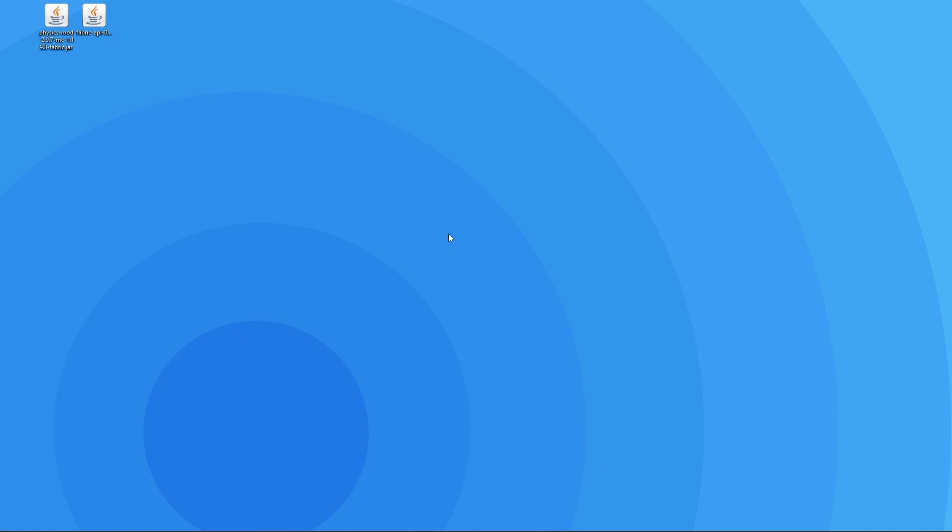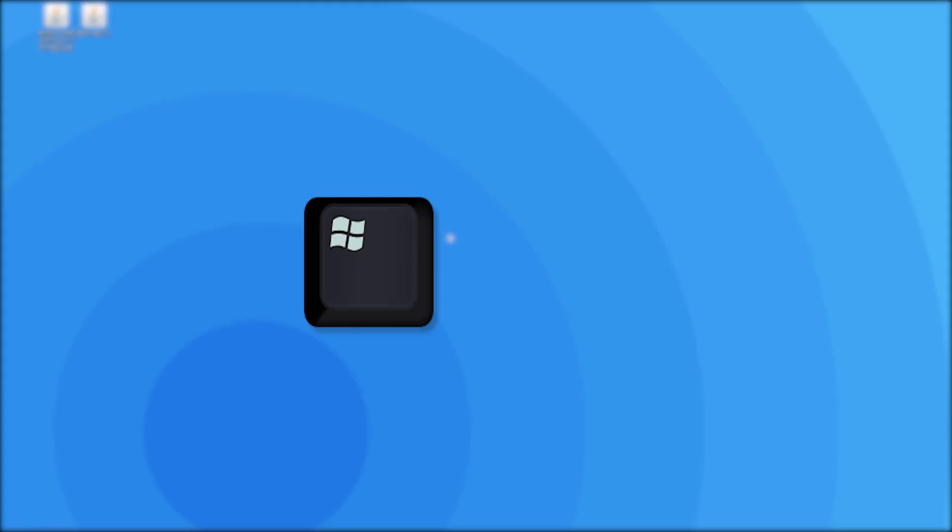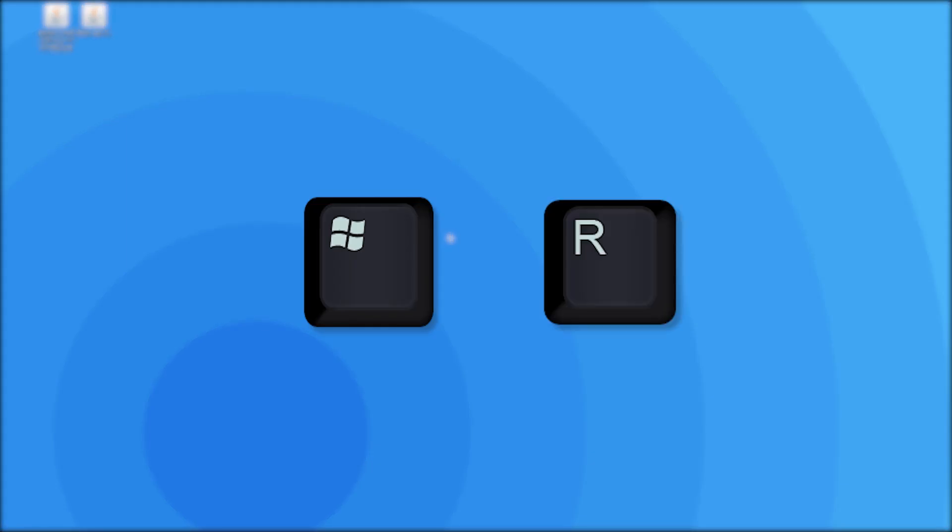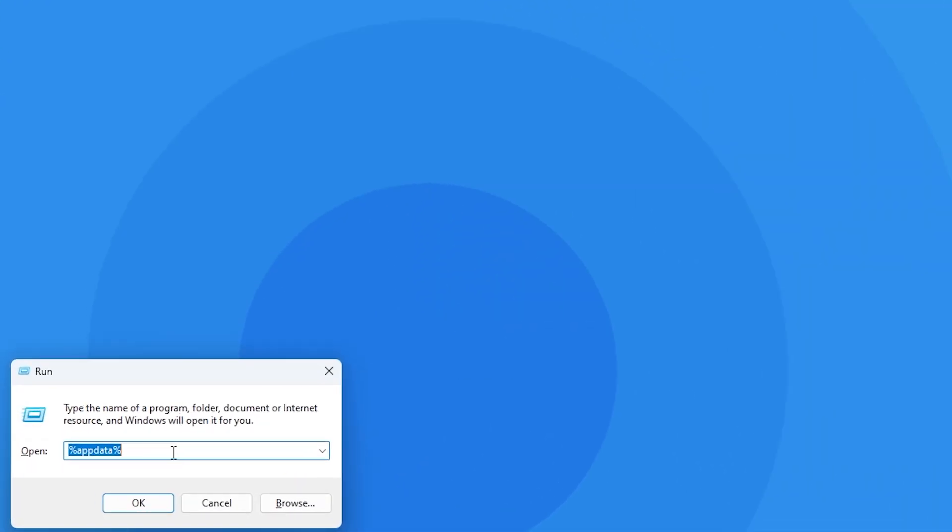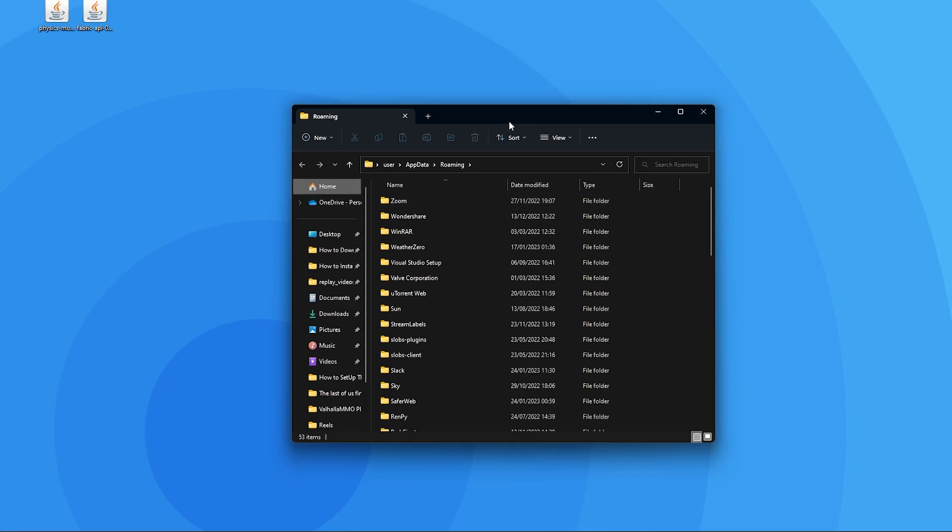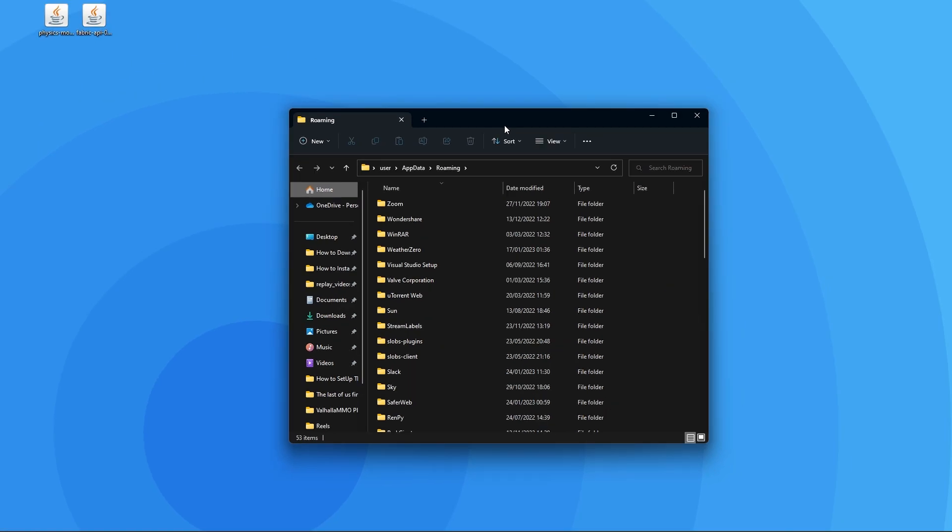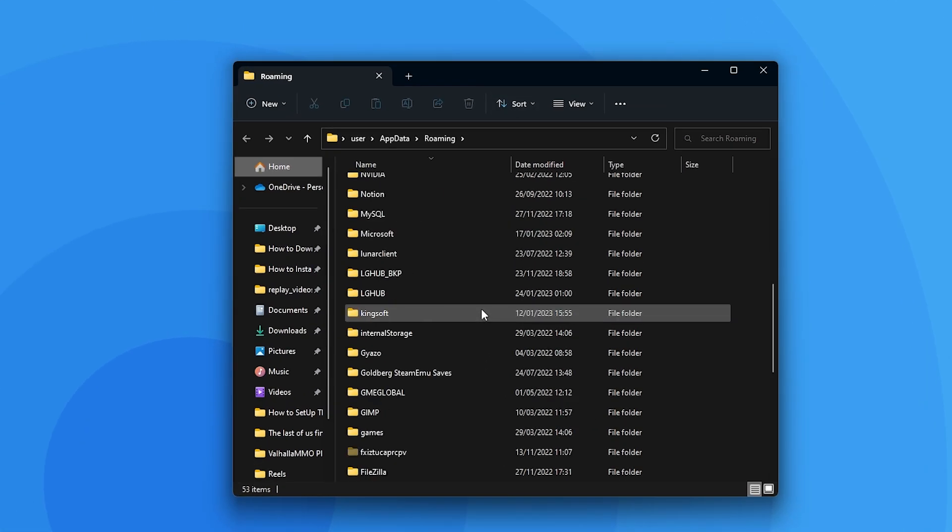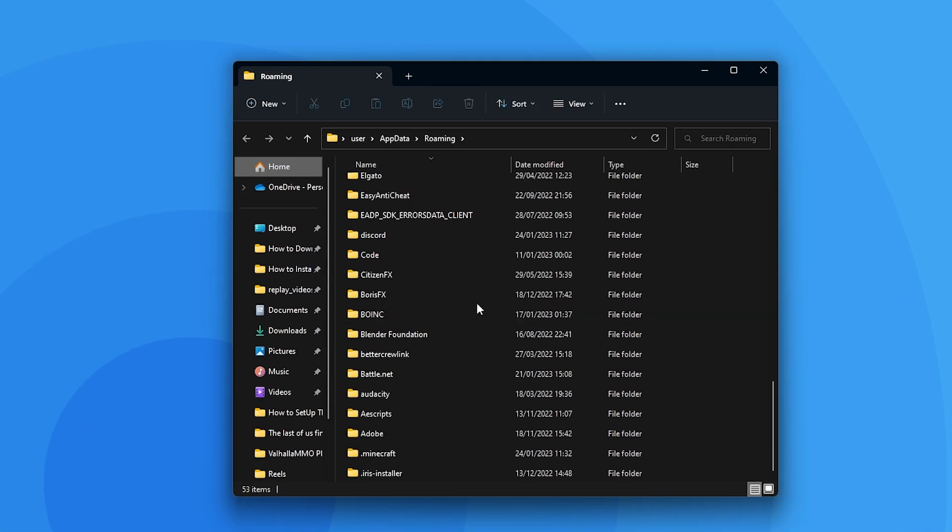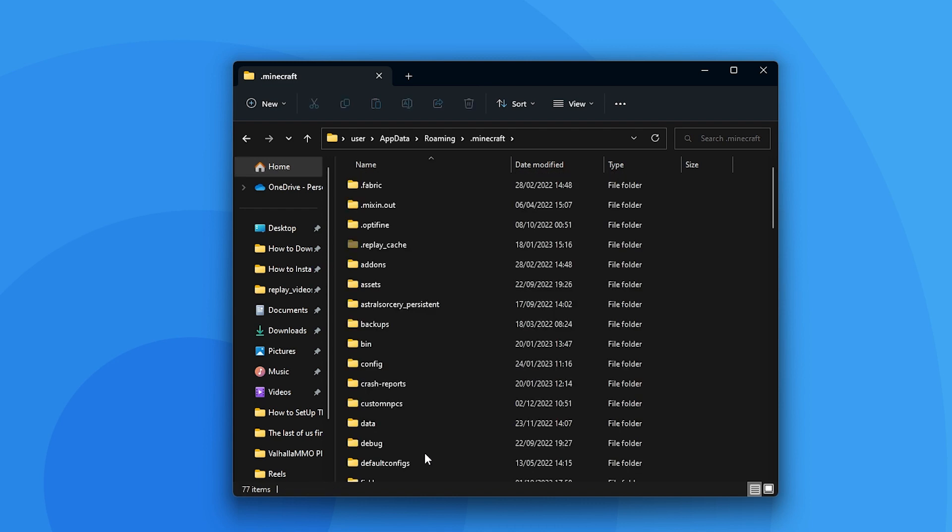Now that you've downloaded the mod and installed Fabric or Forge, you'll need to drag the mod into the correct folder. For this, all you have to do is press the Windows key and the R key at the same time on your keyboard. That'll open up this small window. All you have to do is type %appdata% and press enter. That'll then open this files explorer window. All you have to do is find the .minecraft folder and open it up, and then find the mods folder.